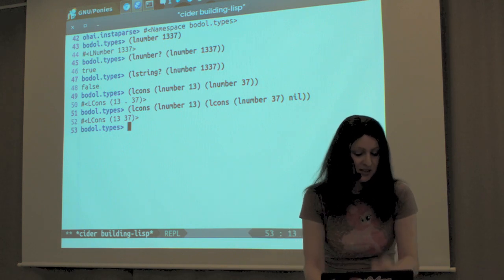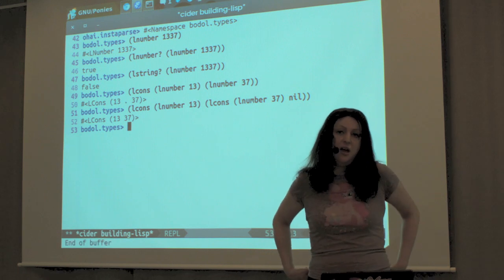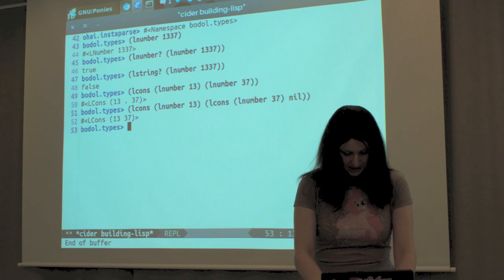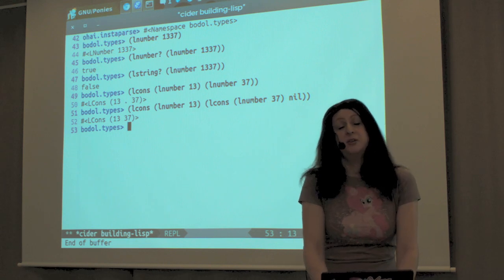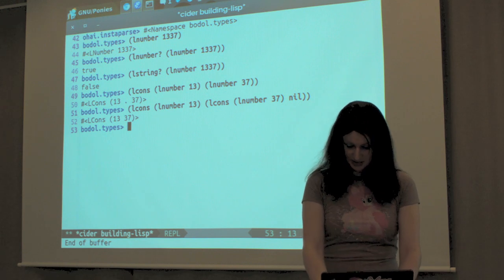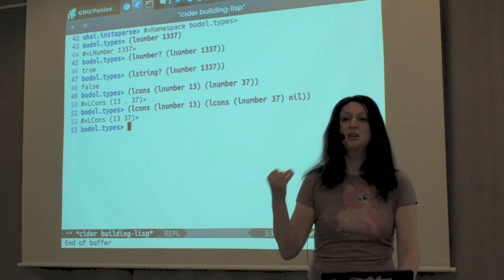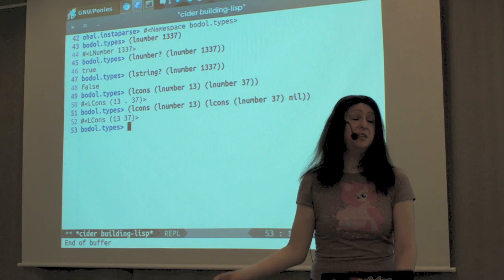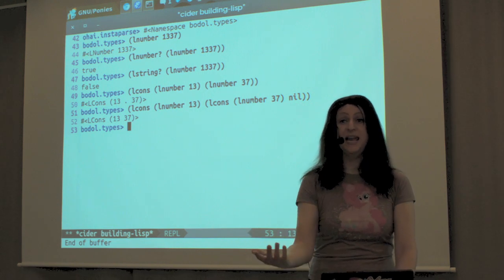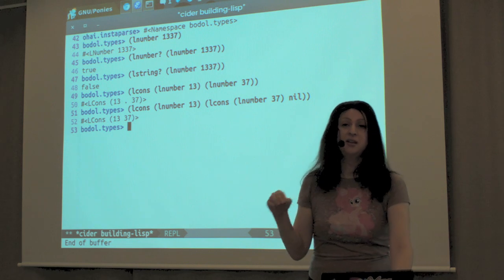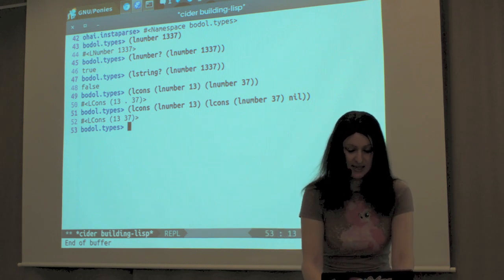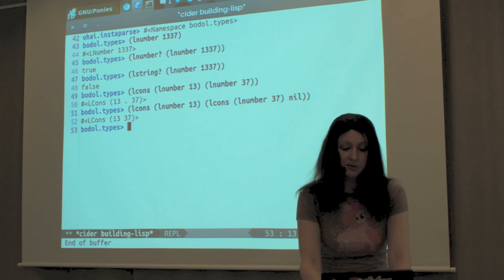And of course the cons cell — you can use that to build lists. Suppose we have a cons cell that takes the number 13 and the number 37. That gets us a cons cell that is not a proper list: it's got 13 as the head and 37 as the tail. But if you wrap that in another cons cell that takes 37 and nothing, that is a proper list. You can keep going, of course, chaining more cons cells down the right side. So this is essentially Bodol's runtime types in a nutshell. When you're building your own Lisp, you're going to need at least these basic data types: number, string, symbol, probably a boolean, and a cons cell or something you can use as a list. Cons cells are very neat and easy to implement.